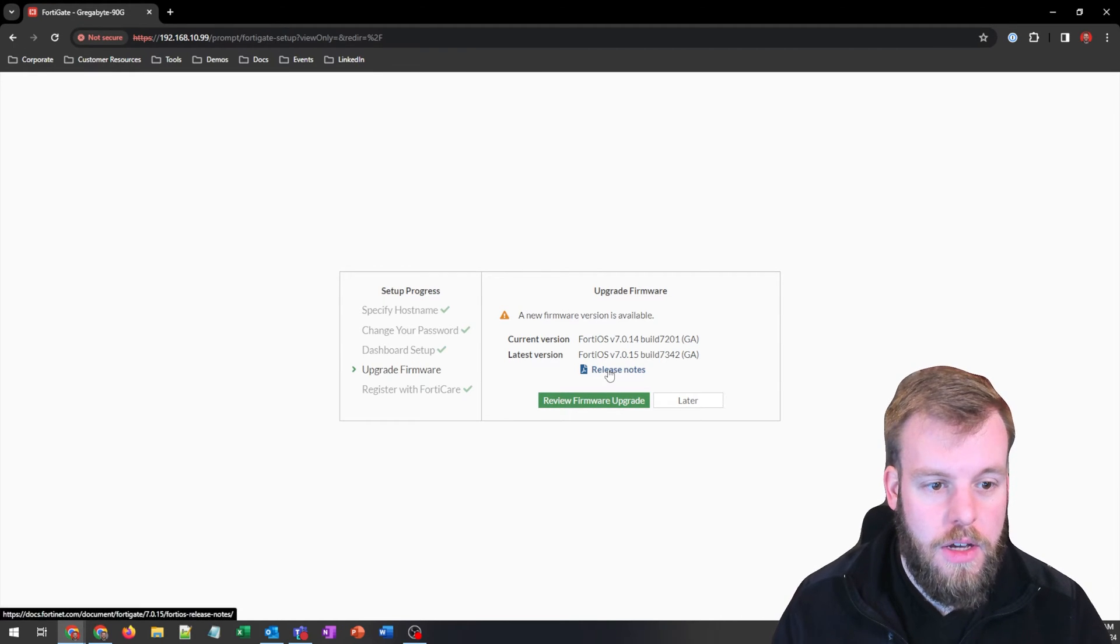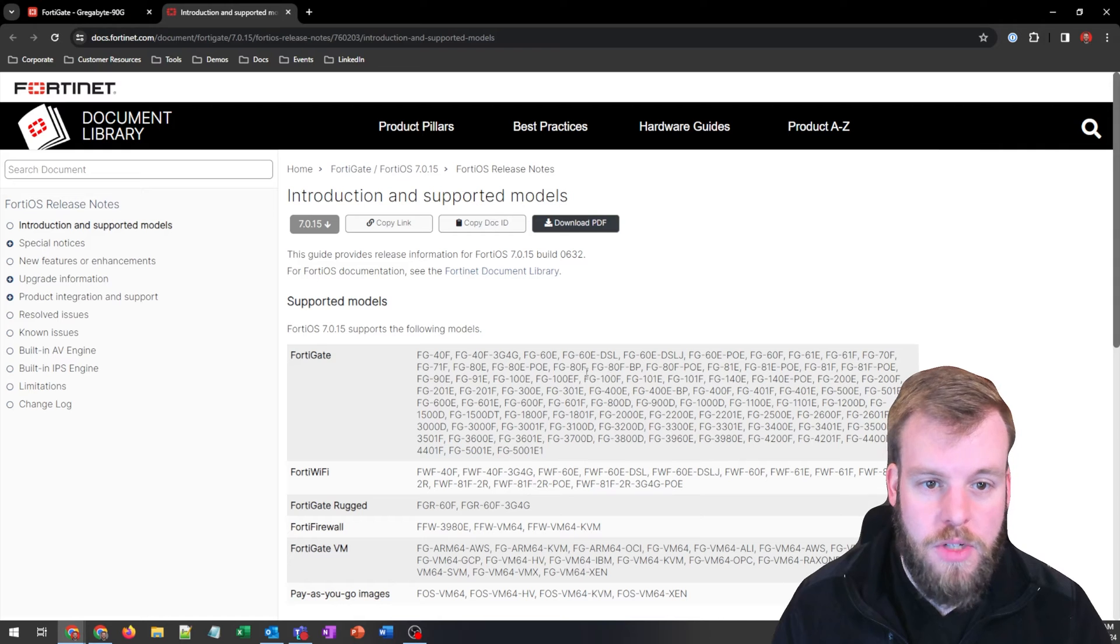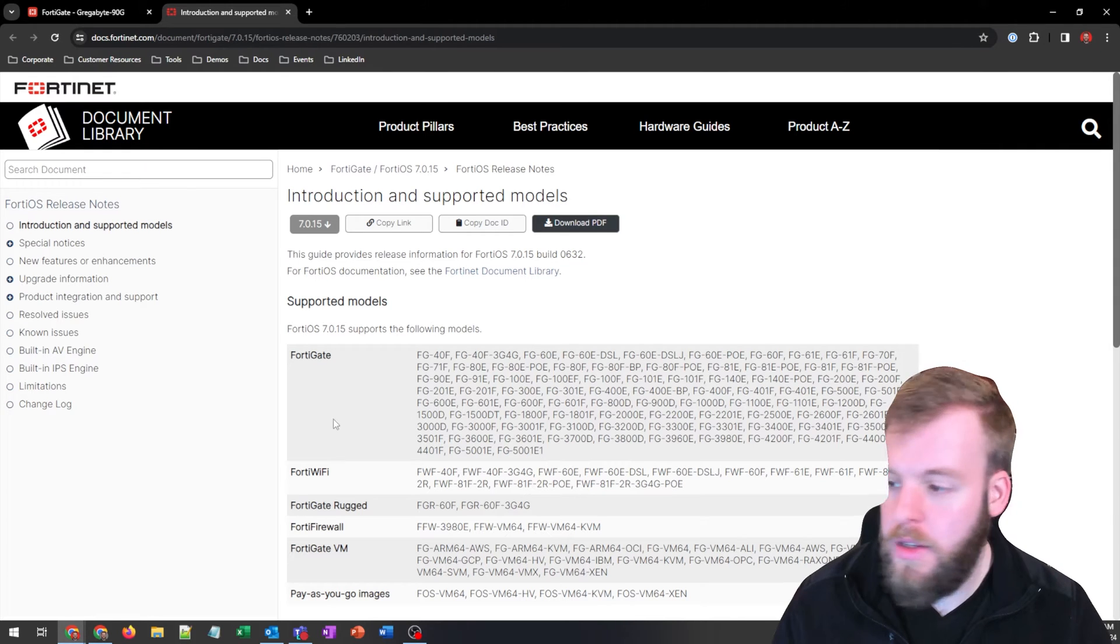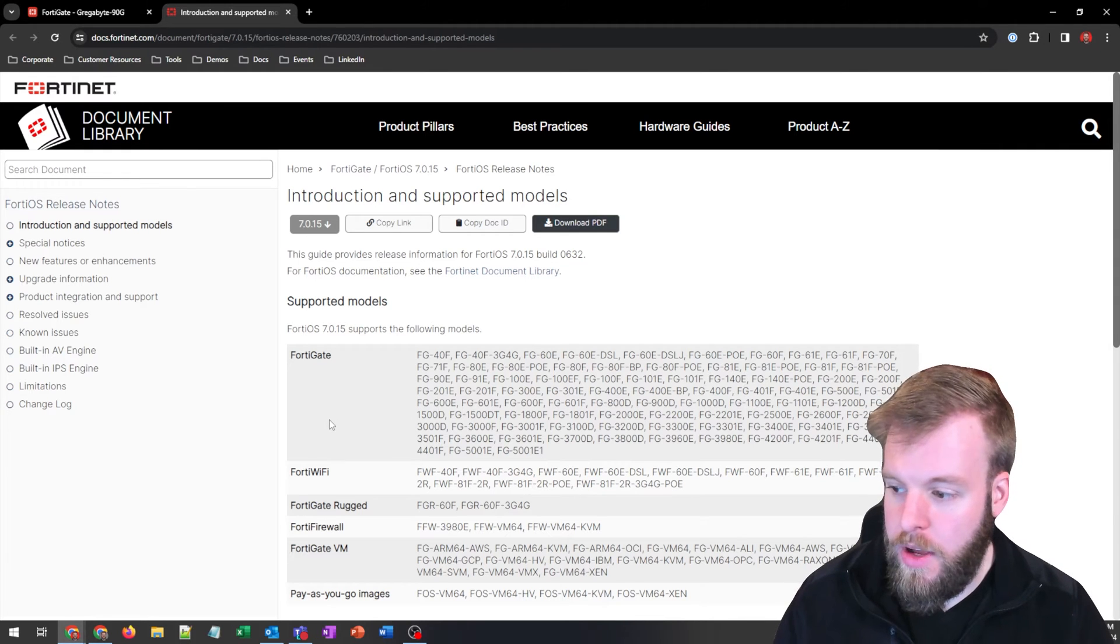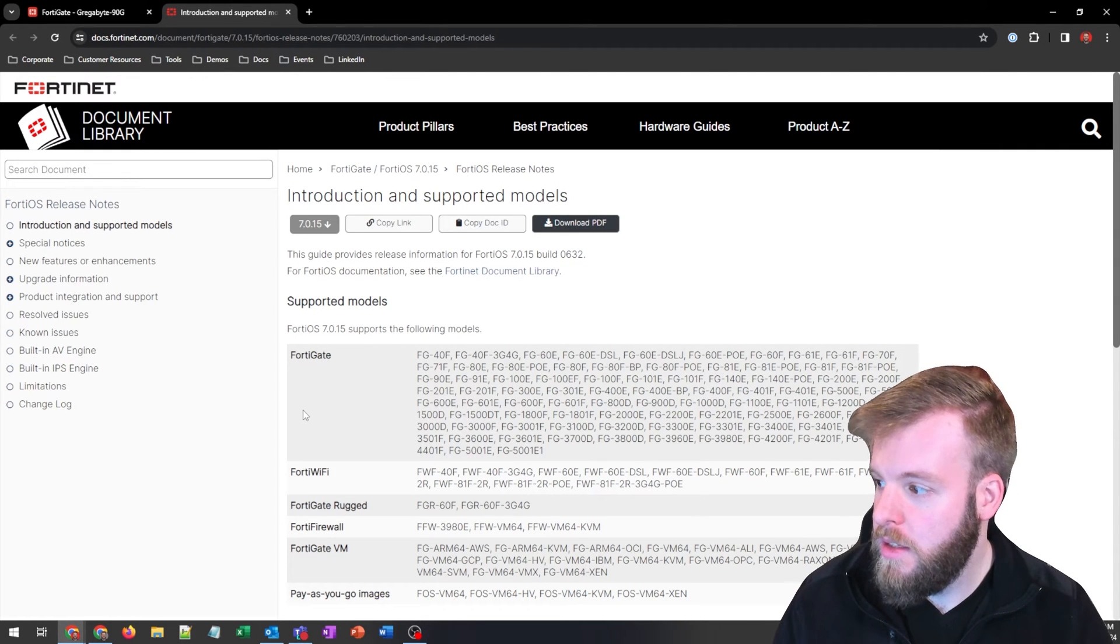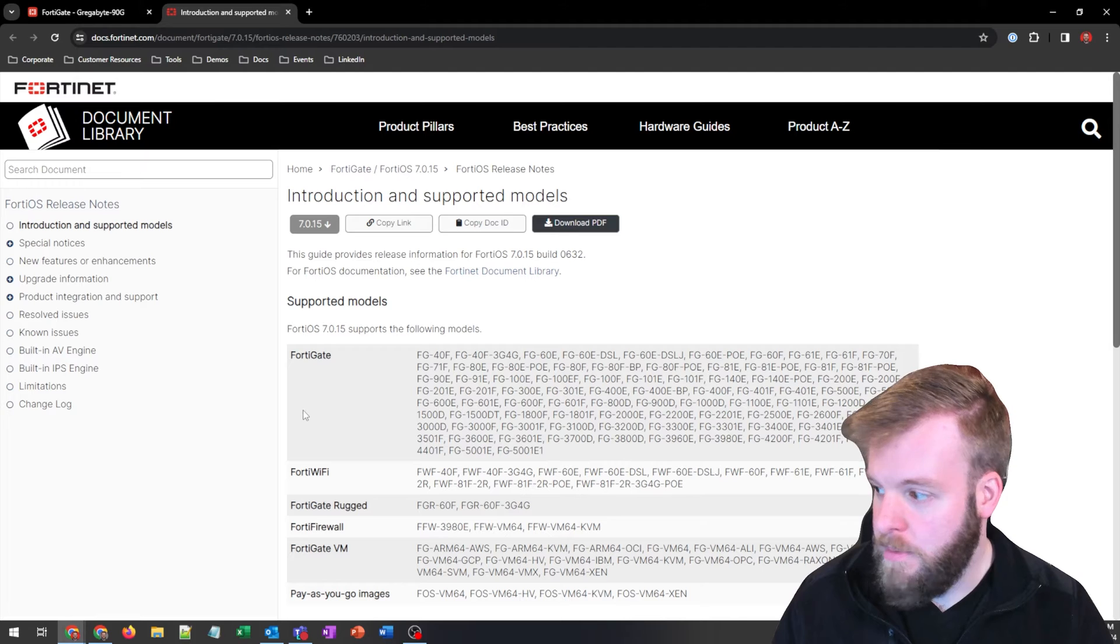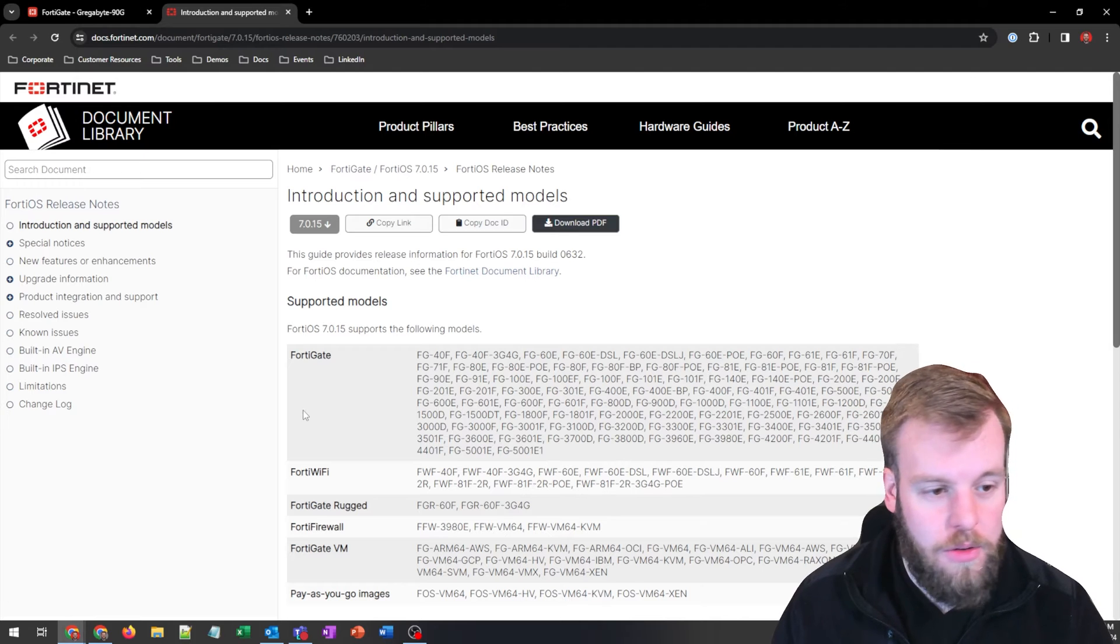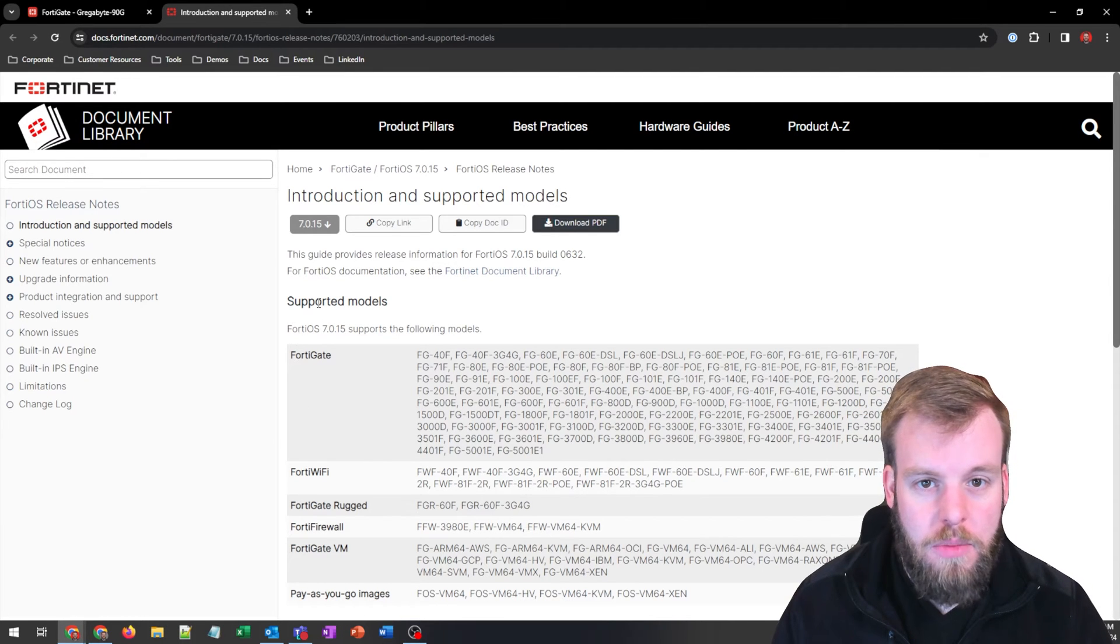You can even click on the release notes, which I highly recommend. I've already gone through and checked all these different things, made sure that nothing really big was going to impact me.